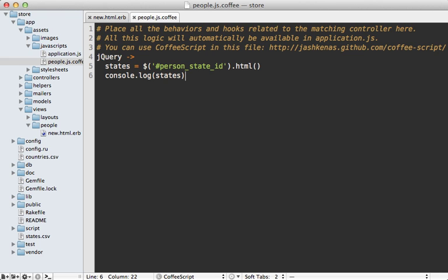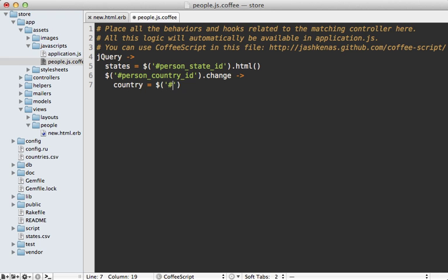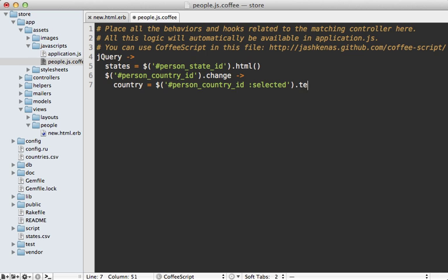So we know we need to change the states that are displayed whenever the user changes their country. So let's fetch that country select menu, it's called person_country_id. And then if I'm calling change on this, that will get triggered whenever the user selects a country. Now we need the name of the country that was selected. And to get that we can call again person_country_id, and then call selected option there. And that will return the selected option element inside of that country select menu. And to fetch the content of that we can call text and that will give us the name of the country that was selected.